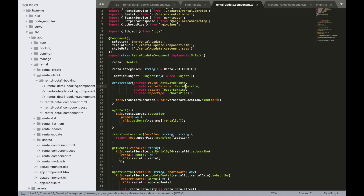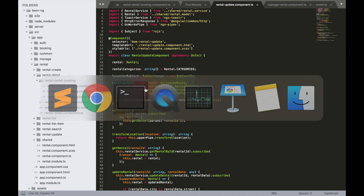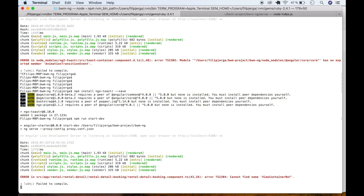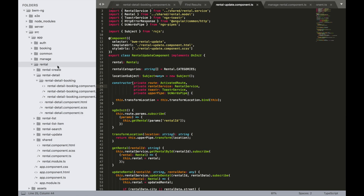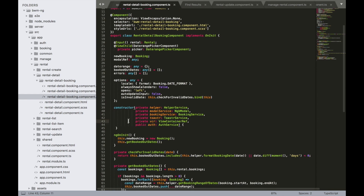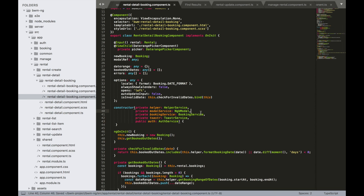Save everything and go back to terminal. Run npm run start:dev again. We have an issue — a ViewContainerRef error. We forgot to delete it somewhere: rental-detail-booking.component.ts at line 43. Navigate to that file, find the ViewContainerRef reference, remove it, and run it again.